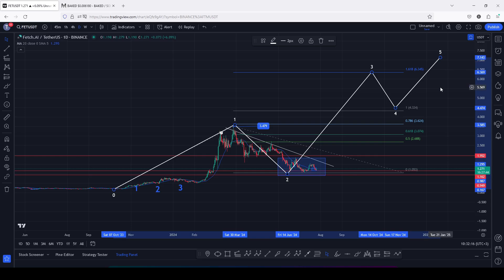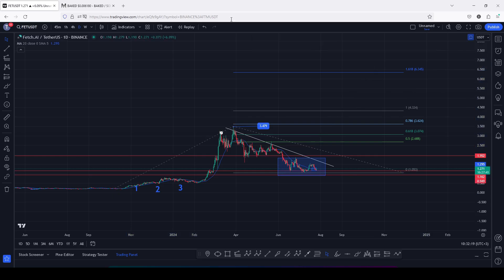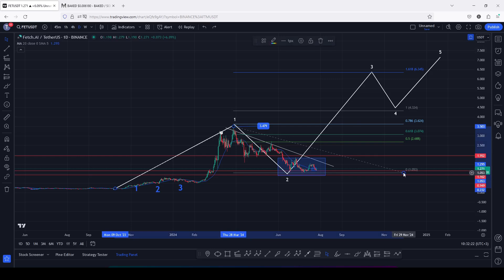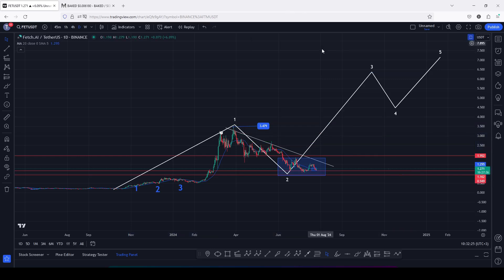That is the price action I'm expecting on the Fetch.ai chart — those are my breakout target areas and significant areas that you need to pay attention to. That's all for this video.